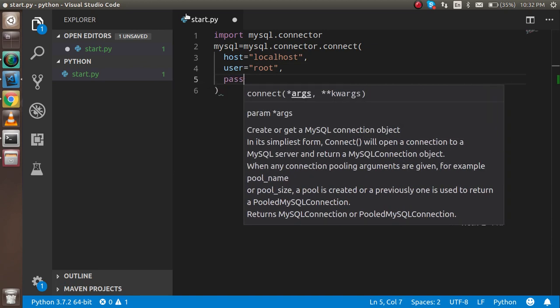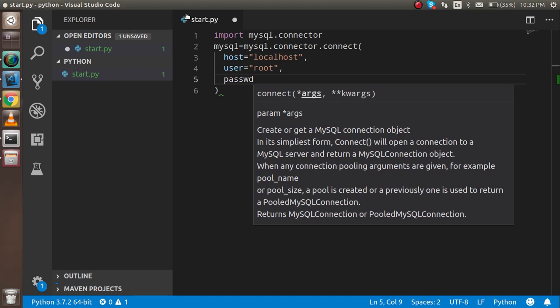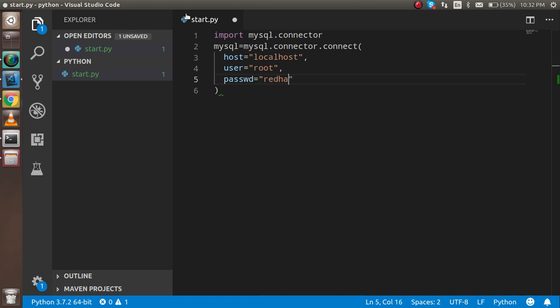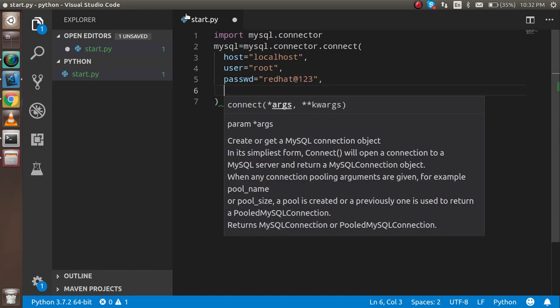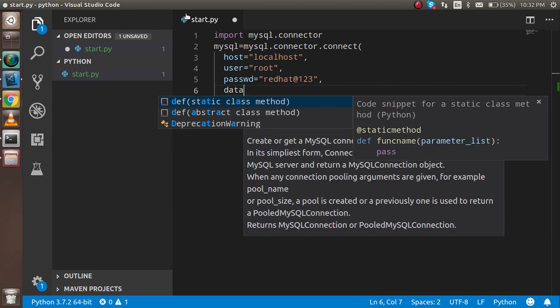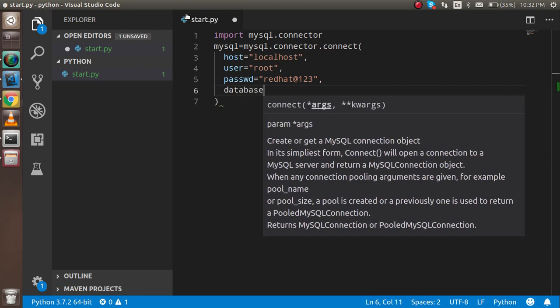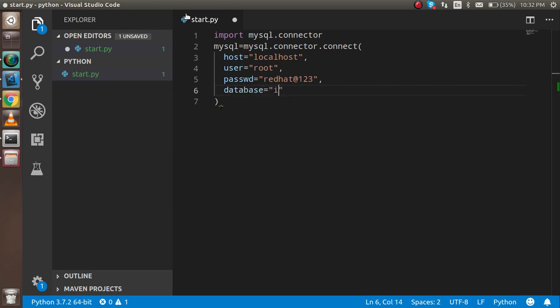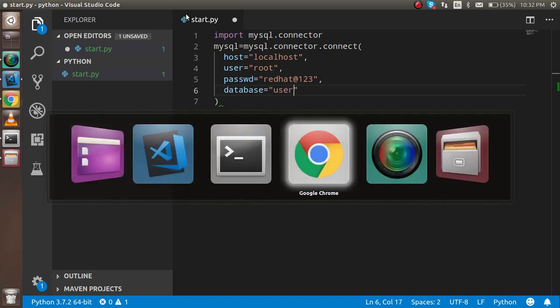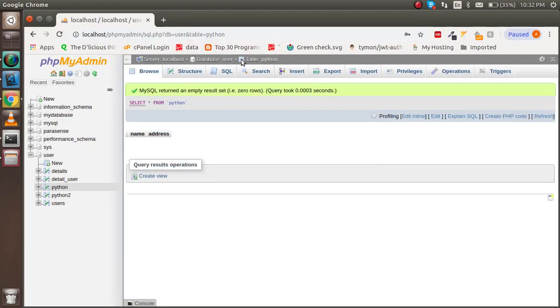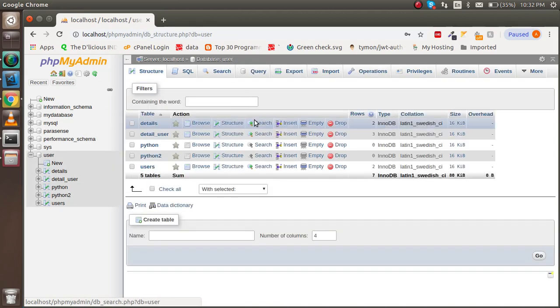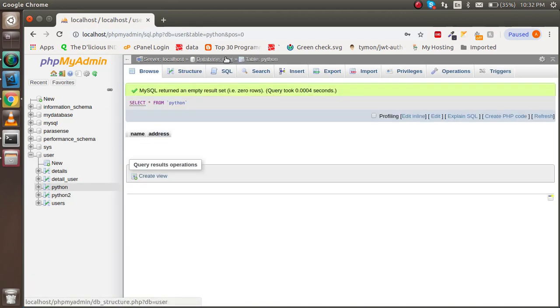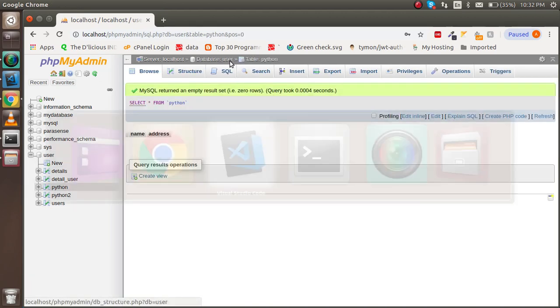For the password, you just have to write 'passwd' - no, 'password'. This is '@123' in my case. In your case, it could be blank. The last one is the database, and my database name is 'user'. As you can see in the browser here, my database name is user.